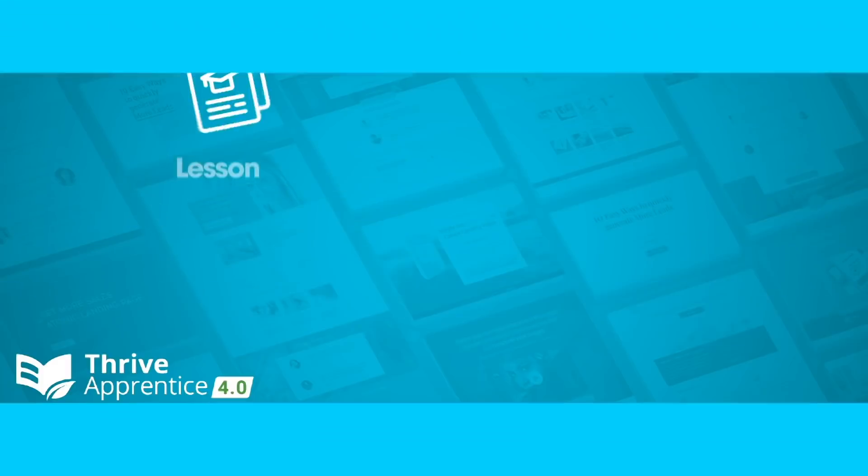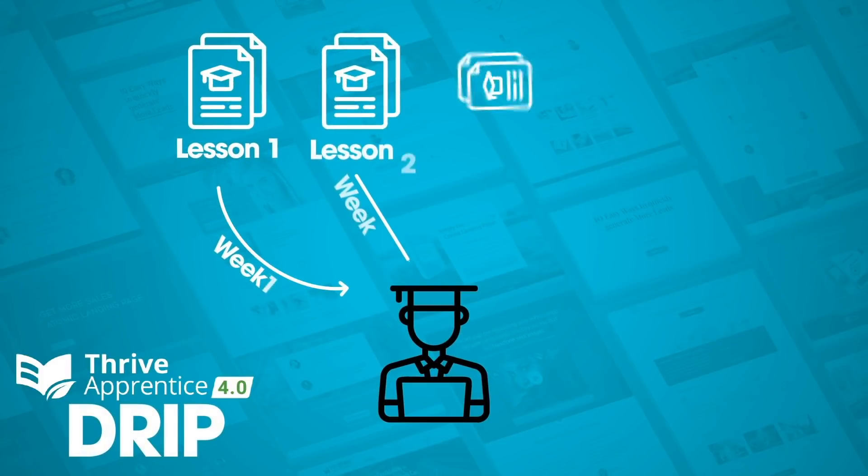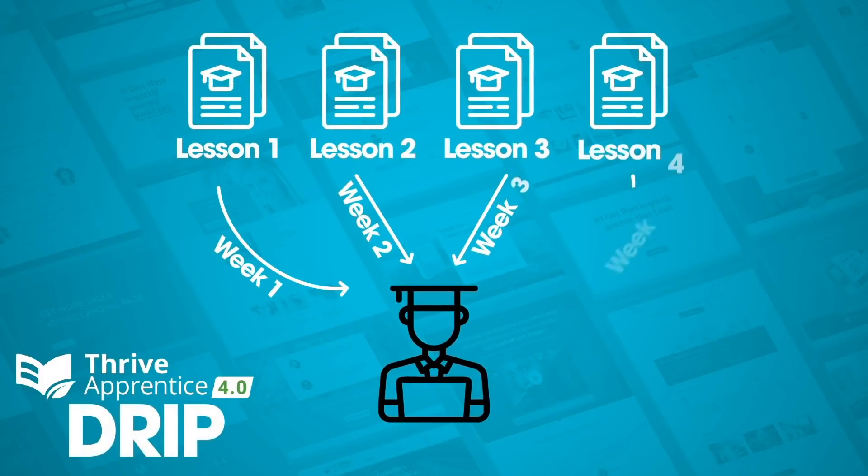Thrive Apprentice 4.0 introduces the most powerful and flexible DRIP solution that you've ever seen for an online course platform. DRIP is the ability to release lessons and modules and course content to a student over an extended period of time, keeping them engaged for longer.